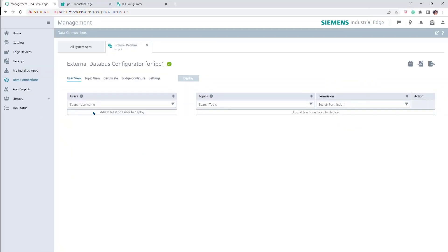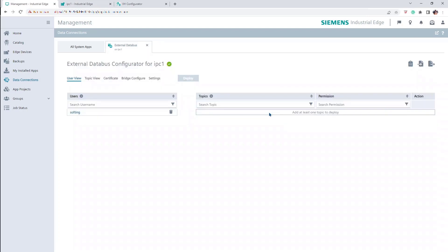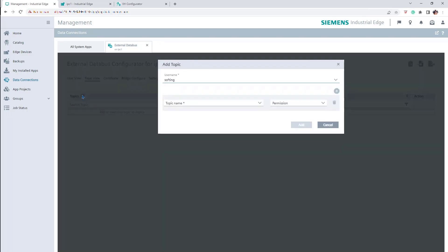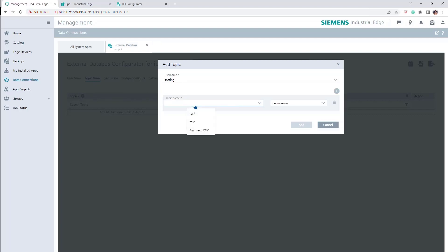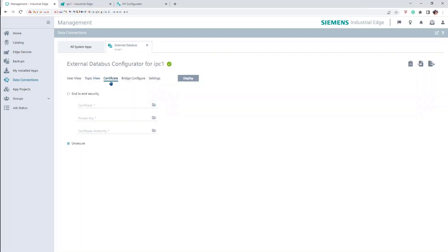Once the application is launched, define a username and assign it a password. In the Topic View tab, add a new topic. Select the already created username, give a name to the topic, and select the required permission level. Confirm the configuration. In the Certificate tab, select the appropriate security mechanism.